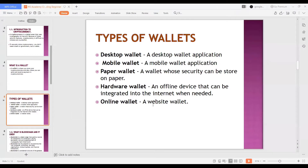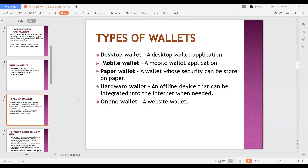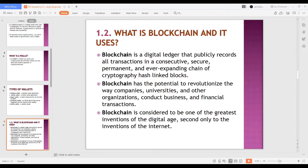Regarding hardware wallets - I haven't used a hardware drive before, so I don't know how that will work. I heard about it recently and once I get one, maybe we'll do another special video for that. Desktop, mobile, paper, and online wallets all work almost the same way - you just get into the platform, get your private key, and you're good to go. You can send and receive coins.